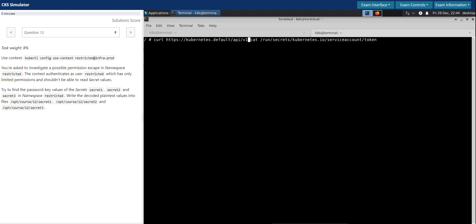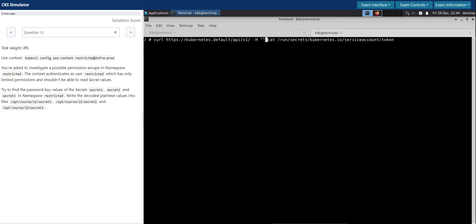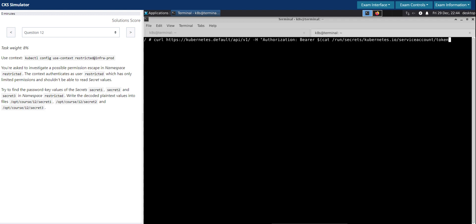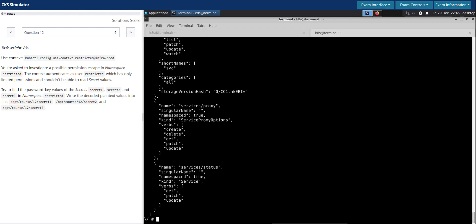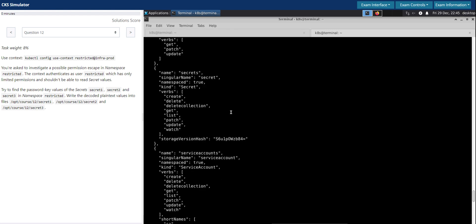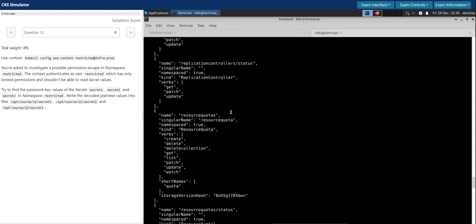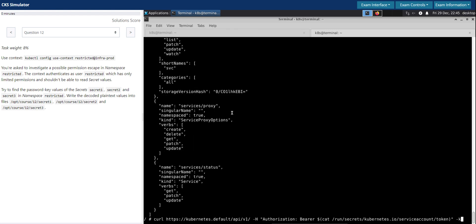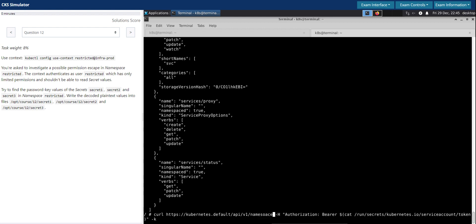And then we are going to use the header, pass the header authorization header with the bearer token. And the token we are simply going to open up this file which holds the service account token. Close, add, and then insecure. Perfect. So we are able to access the Kube API server using the service account token. So what we did so far is API v1 and then we have to now go further into namespaces which is the structure it usually follows. And then which namespace we are looking at. So we are looking at the restricted namespace. And within the restricted namespace we are looking for the secrets.